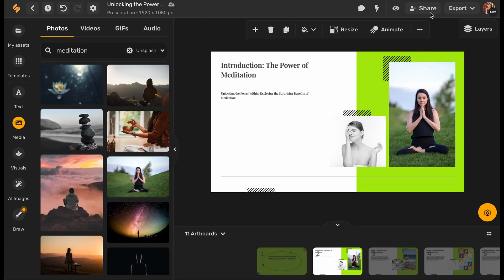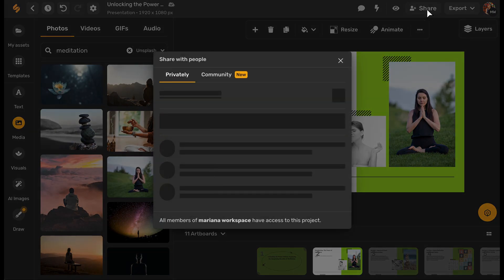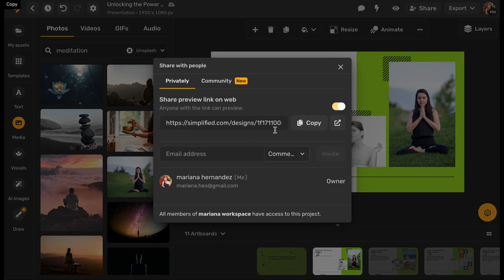To share your presentation or add guests, click the share button on the top side part of your screen.